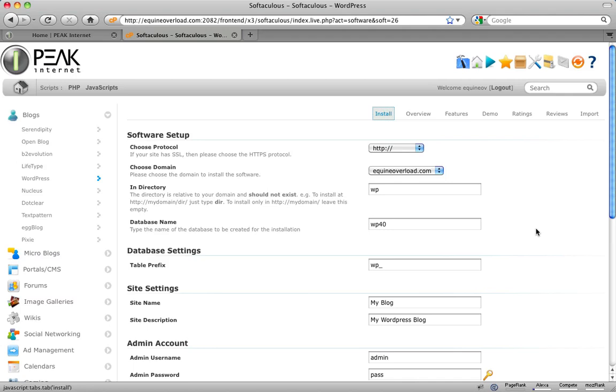The first option is Protocol. The only time this will need to be changed is when your website needs to be secured with an SSL. Note that this option requires the purchase of an SSL annual license. The next option is to choose the domain you would like your WordPress installed to. This will normally only show one domain unless you have multiple domains hosted from a single account.